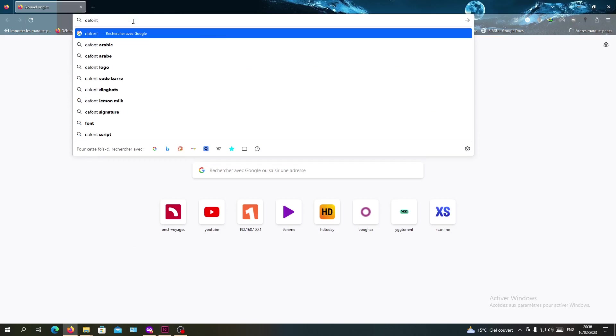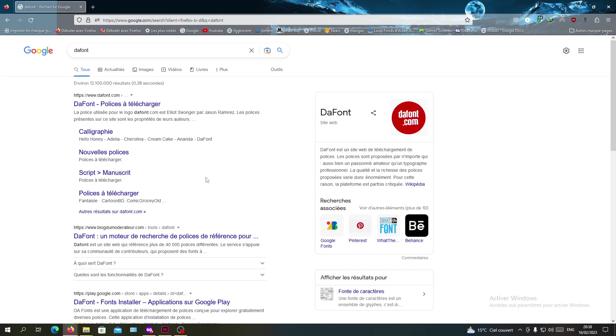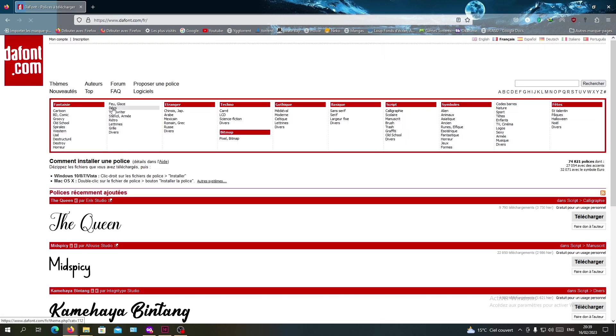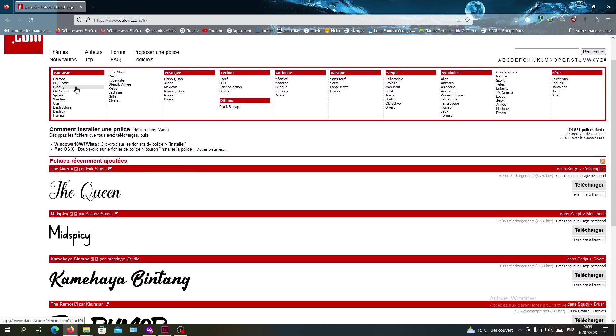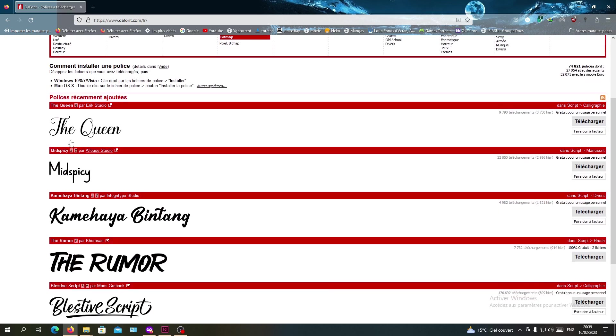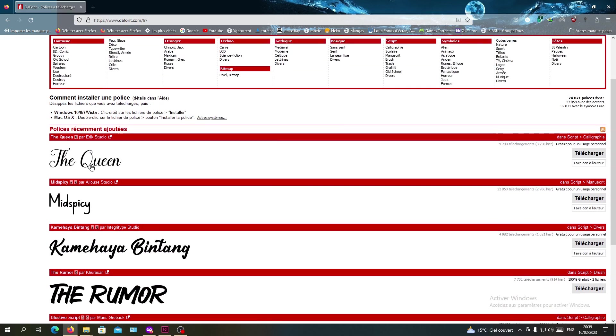Basically you will need just to go to your browser and go for a website that is called DaFont which provides some free fonts to download. Here you will see all the fonts that you can upload or download and search for anyone that you would like, and then you will need to click on download.